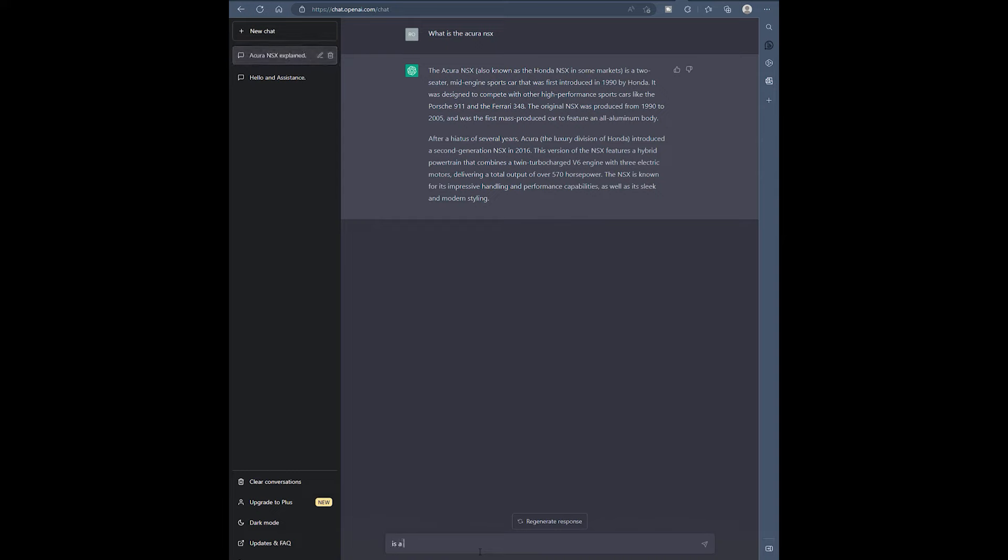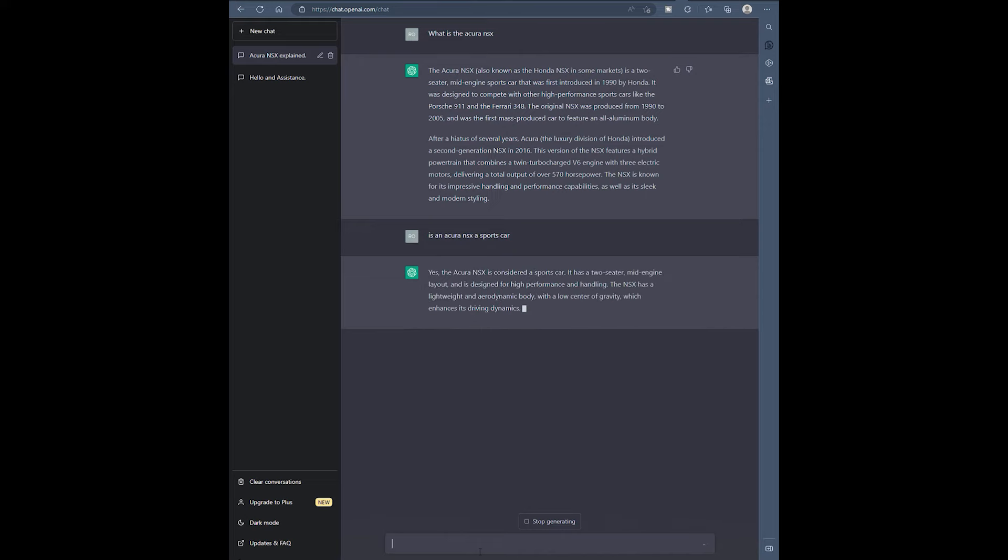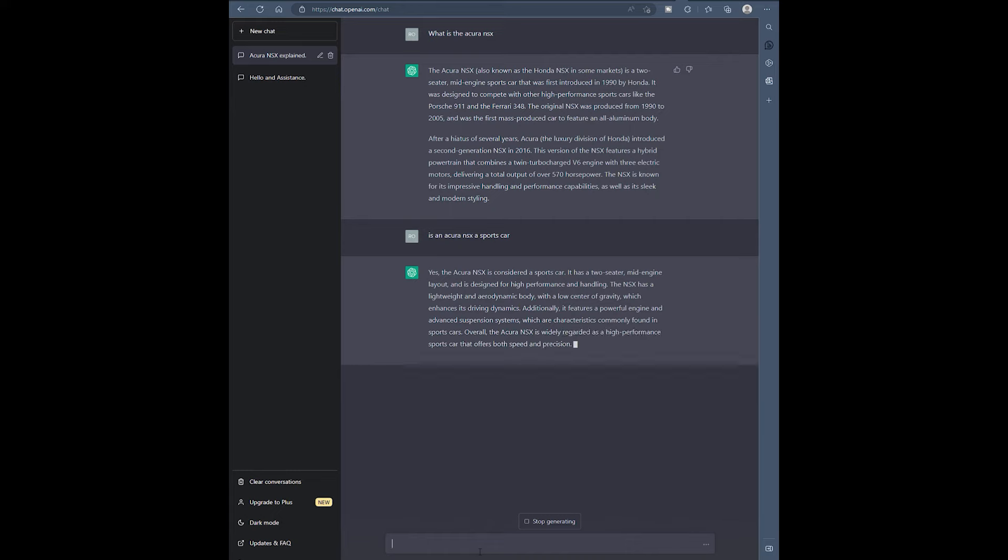Is the Acura NSX a sports car? We've got to fix that grammar. That's right. Check this out. Yep, talks about two-seater, mid-engine, high-performance handling, lower center of gravity. And it talks about how it's regarded as a high-performance car. I mean we're getting out of the Wikipedia range here. How much is an Acura NSX?